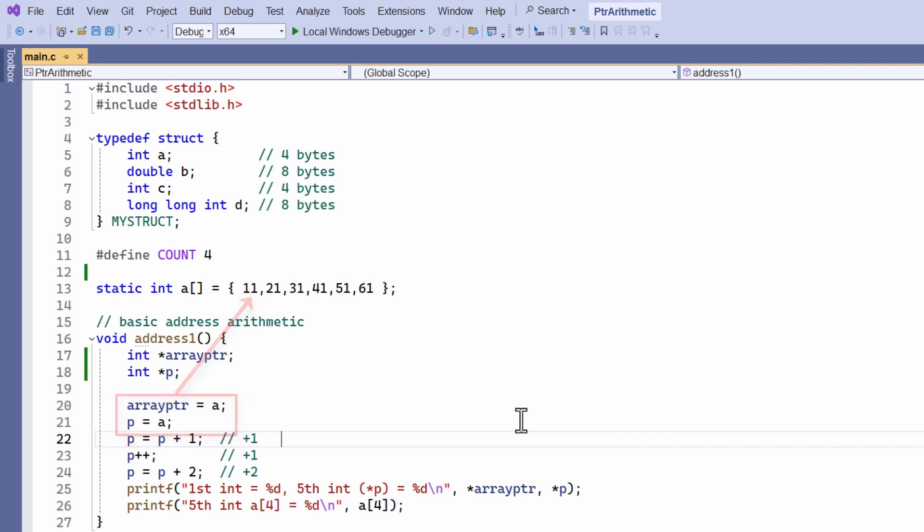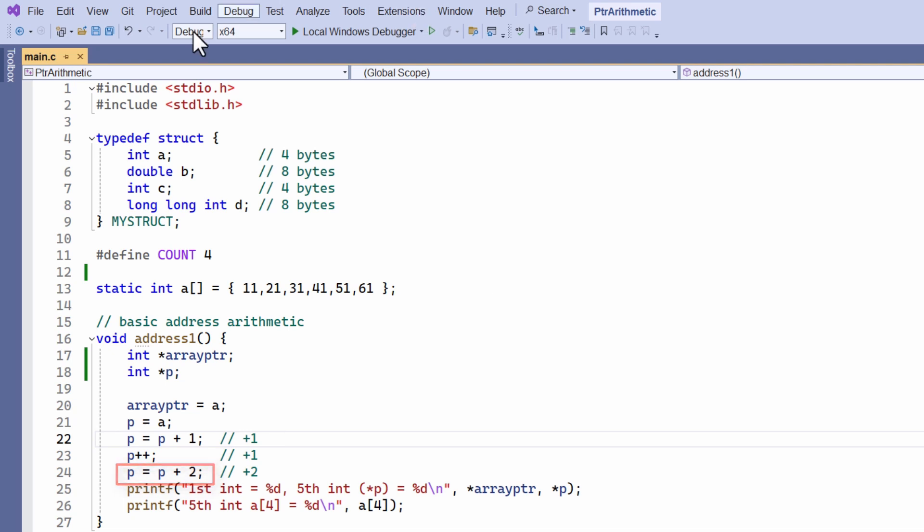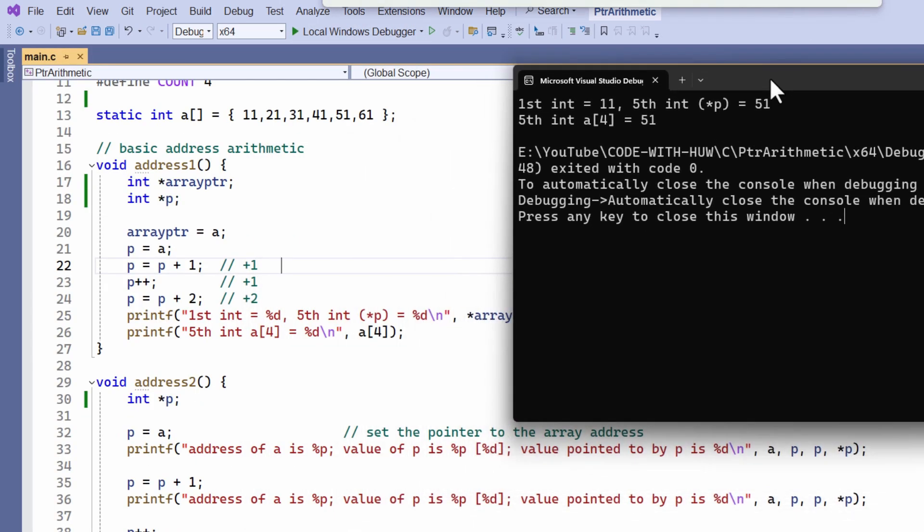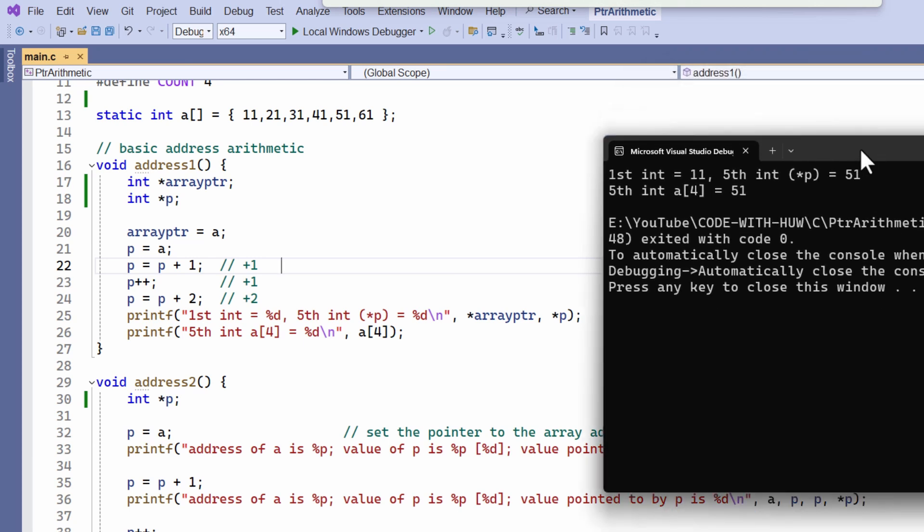And I now start incrementing the value of the pointer p. I add one with this syntax, another one with this syntax, and then another two. So I've incremented the value of p by four. Let's run this and see what I get.